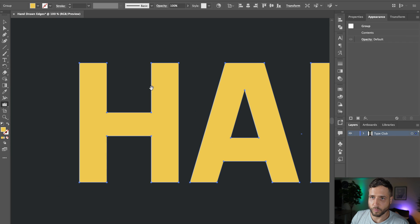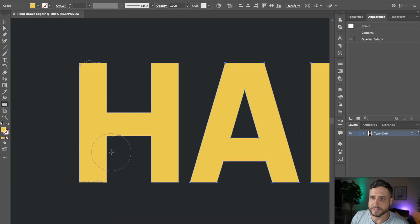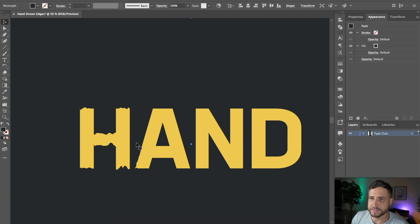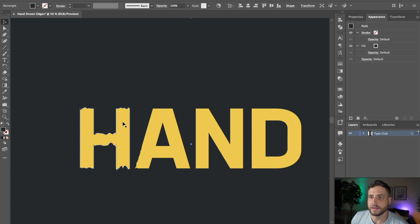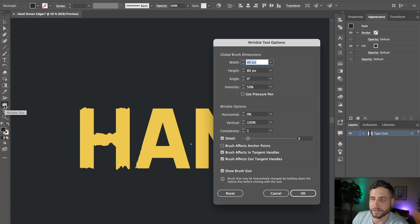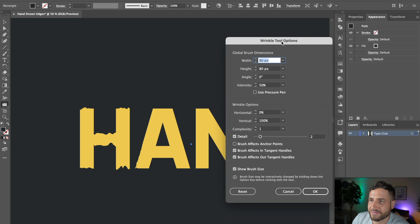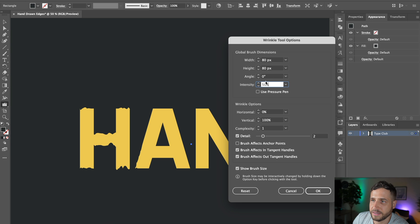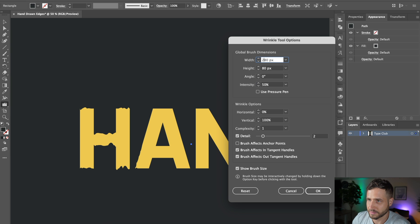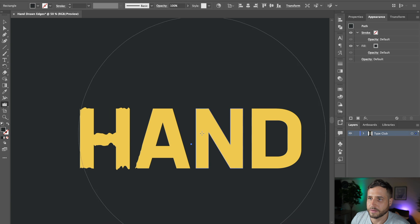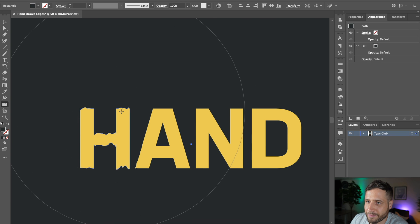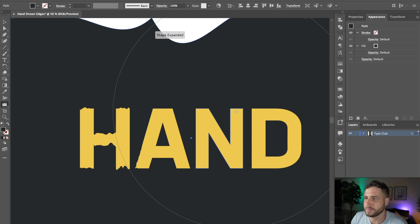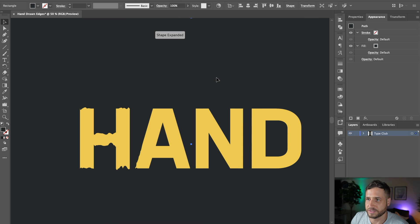All right. So with the wrinkle tool selected, all you really need to do is start kind of click and drag and go over your outlines. And you'll see that it basically starts to just distort and roughen up those edges. Now, if you want to tweak this a little further, what you can actually do is double click on the wrinkle tool icon here, and you can modify these parameters. So the things you're going to want to play with are number one, the intensity, also the brush. If your brush is way too big, that might be kind of tricky to work with.